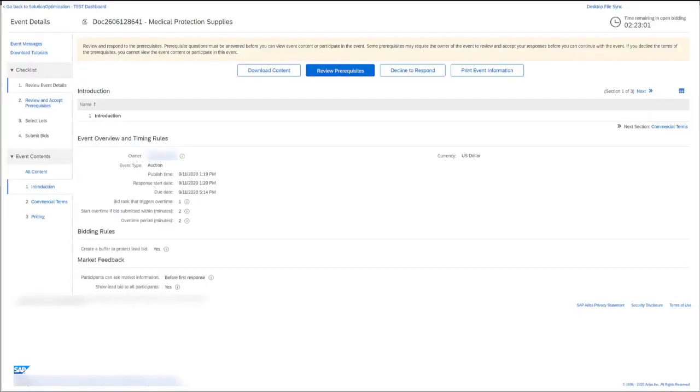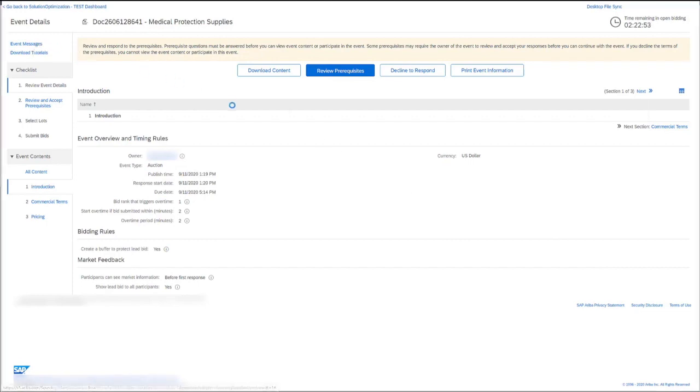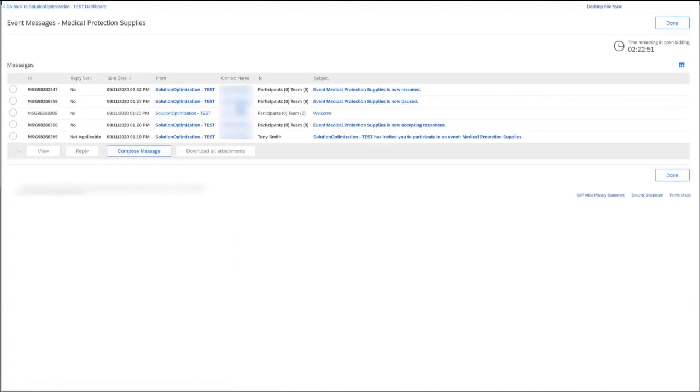Here we are viewing the event from the supplier's point of view. If the supplier wants to find any messages for the event, what they'll do is scroll up to event messages here and click, and in their message board, we notice that there are slightly less notifications than the buyer had on their side.